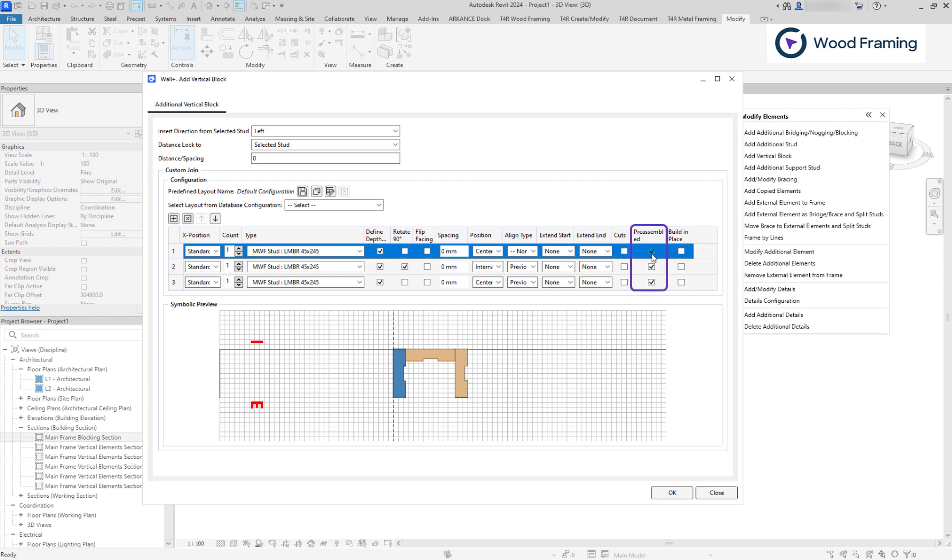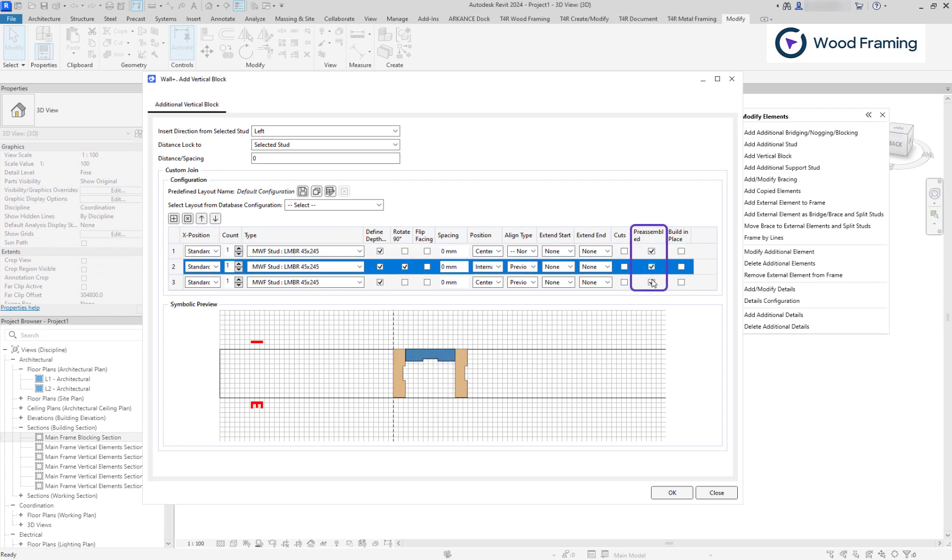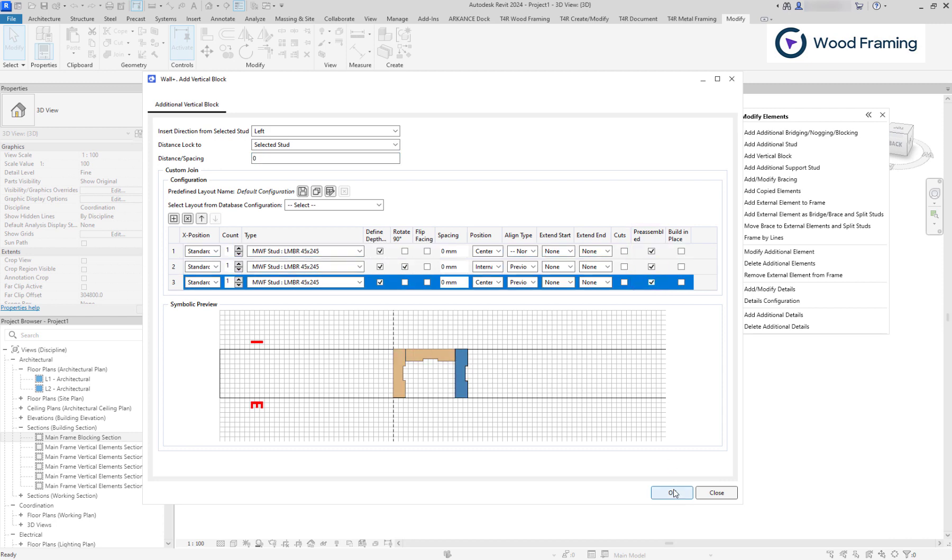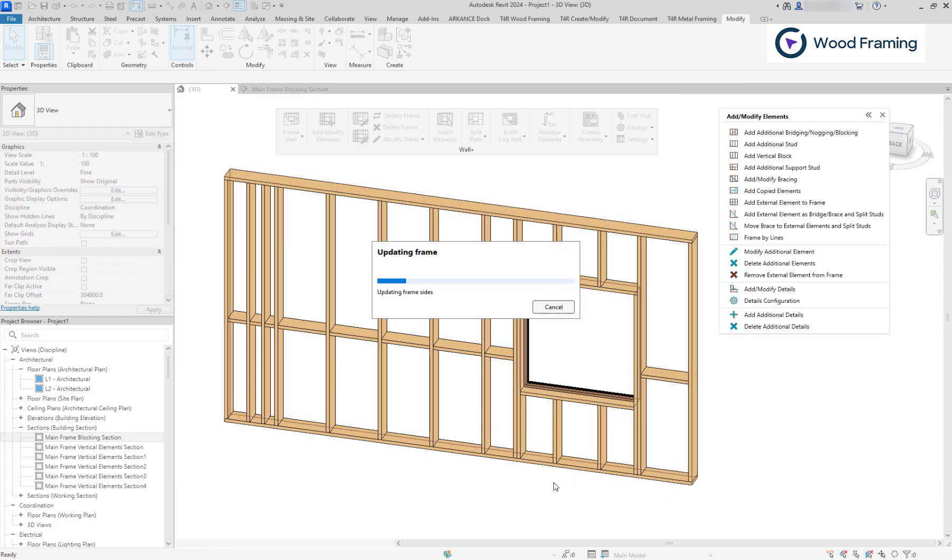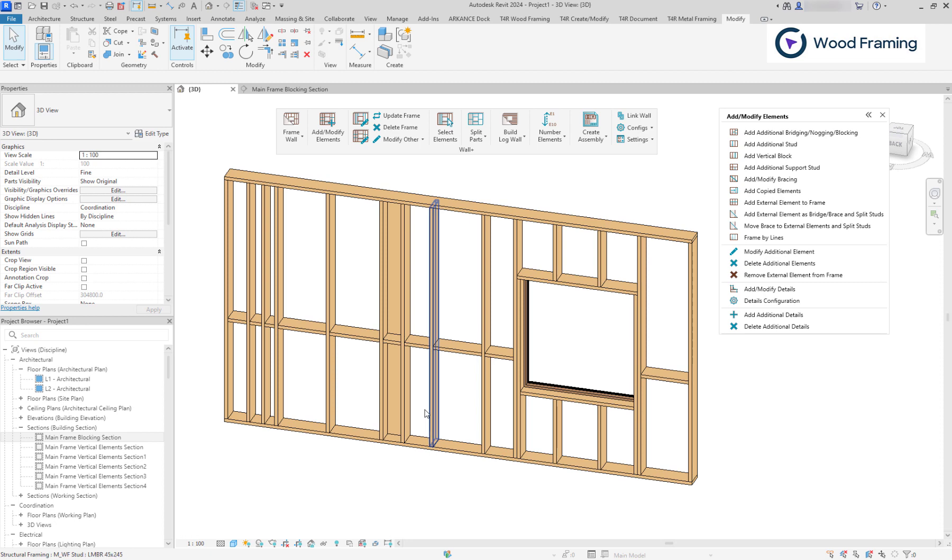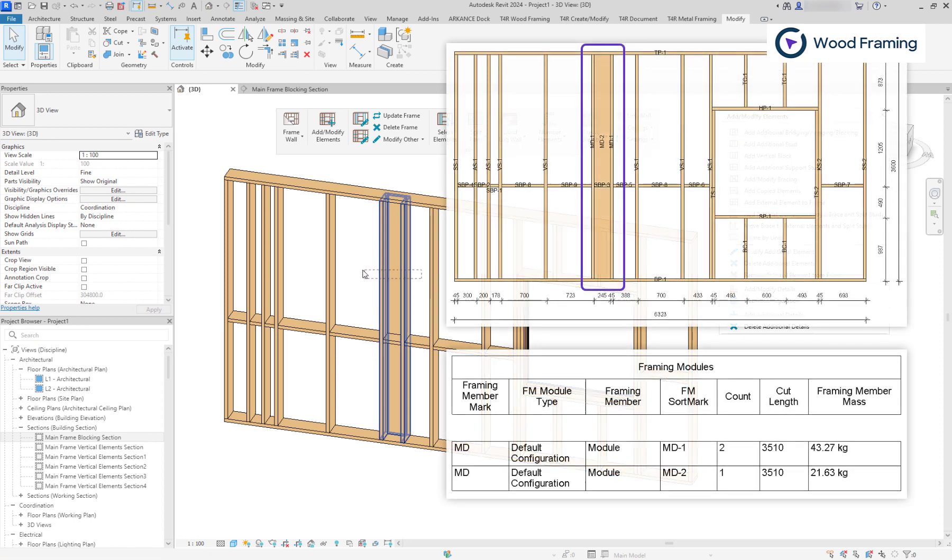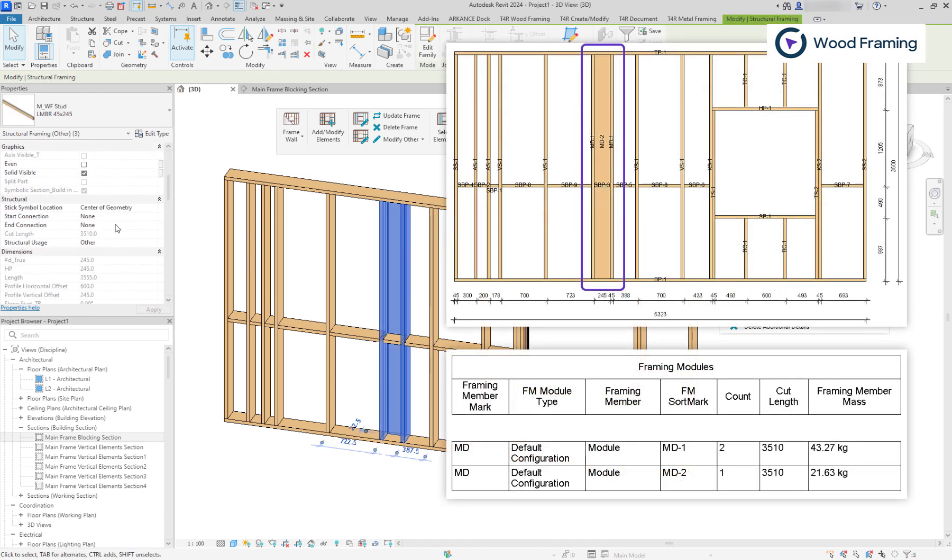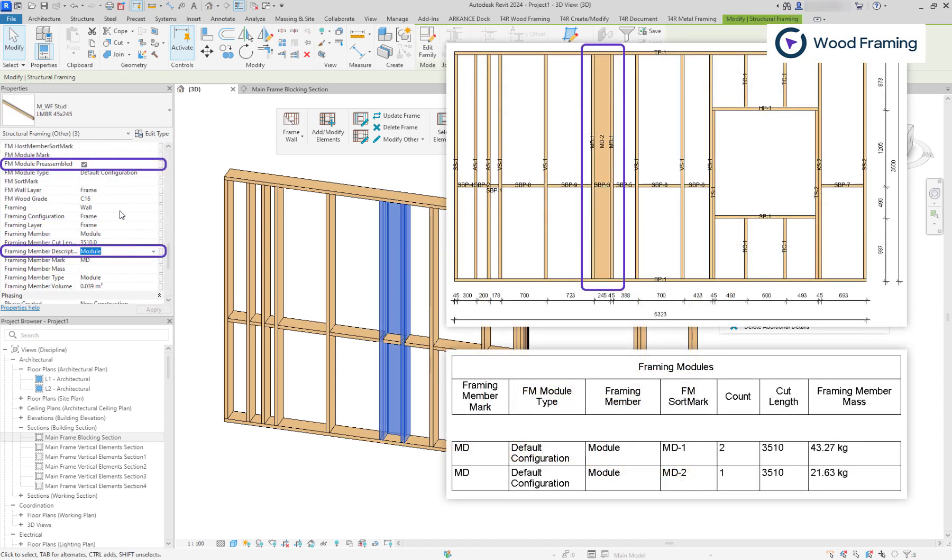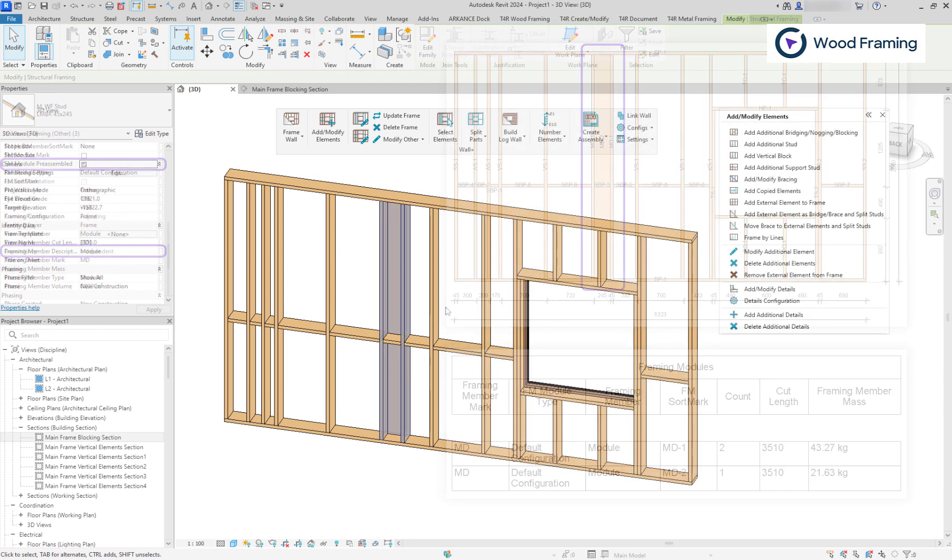And also, let's tick preassembled option. As you can see, they have framing member mark value, module, and they are preassembled, which allows them to be tagged and scheduled separately.